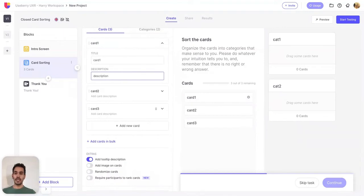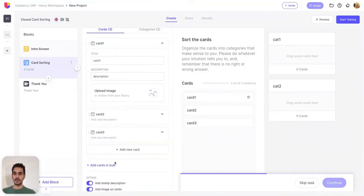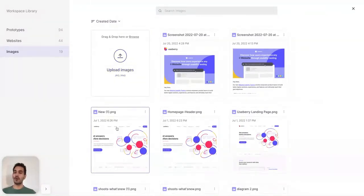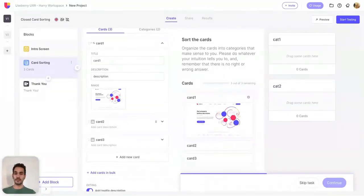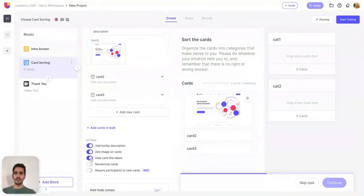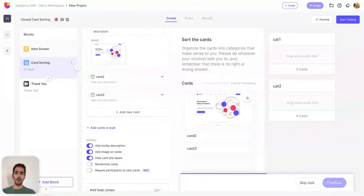Let's move on to add images on card. With this option you can add images on your cards — just click the upload image and upload a new image to your workspace, or use an image that you have already uploaded in your workspace. With Usbury you can now hide the card title labels, giving you the opportunity to only present the images to the participants. This option is only available once add image on card is also enabled.